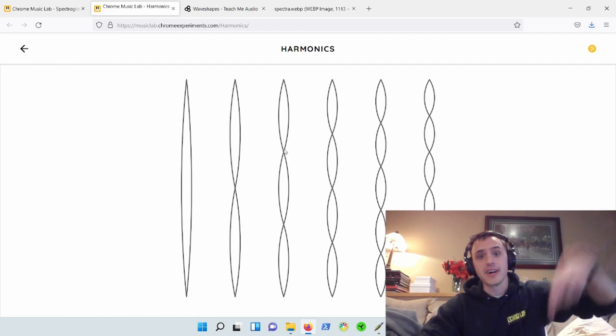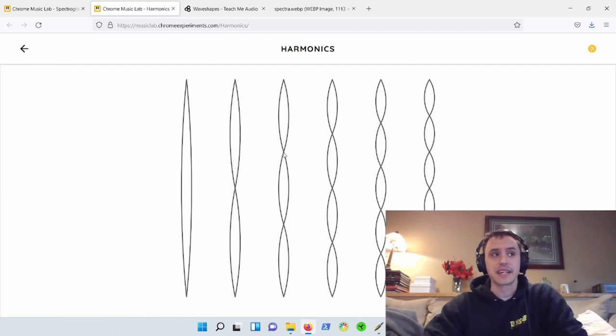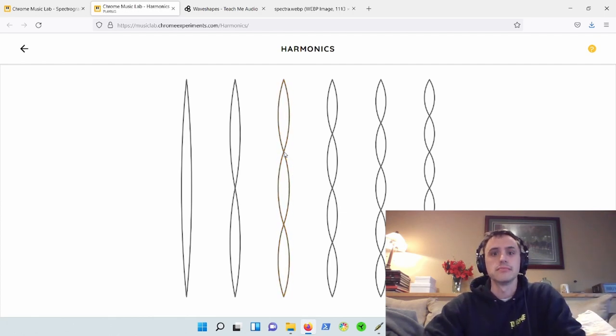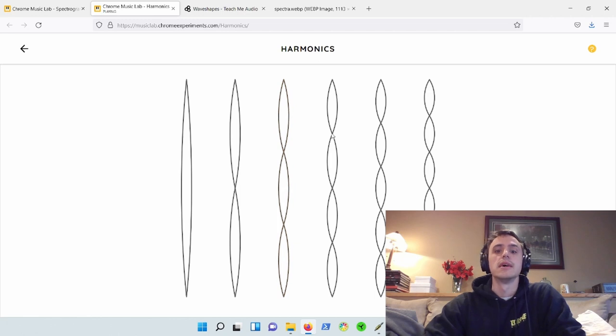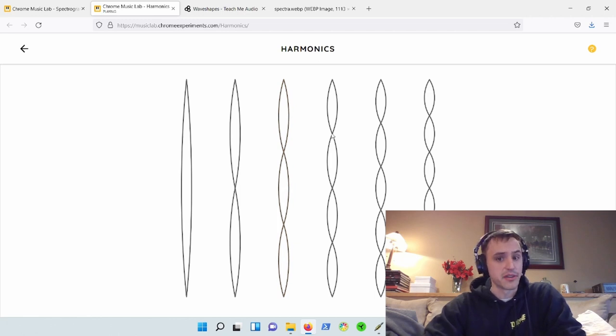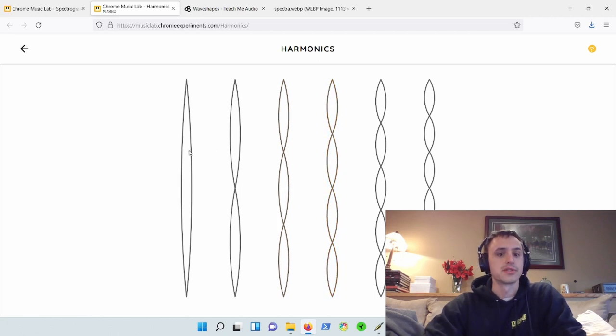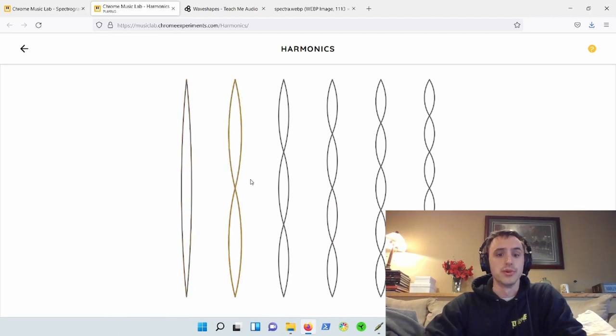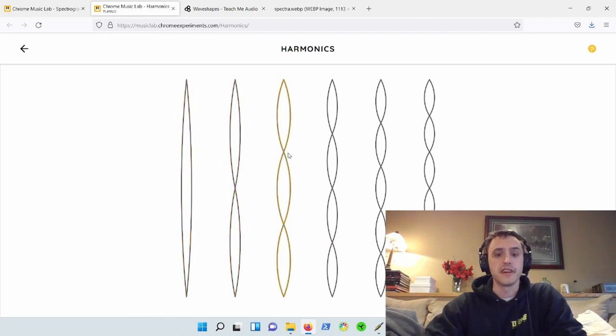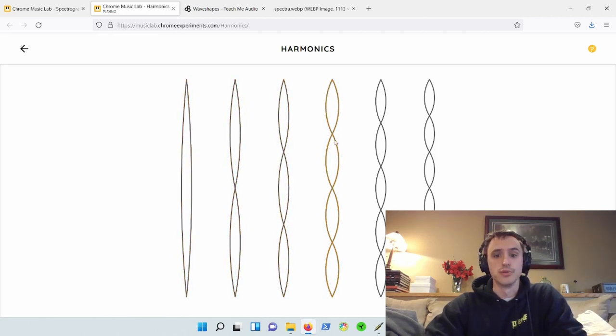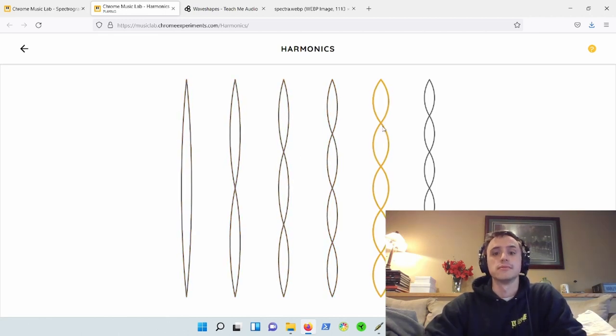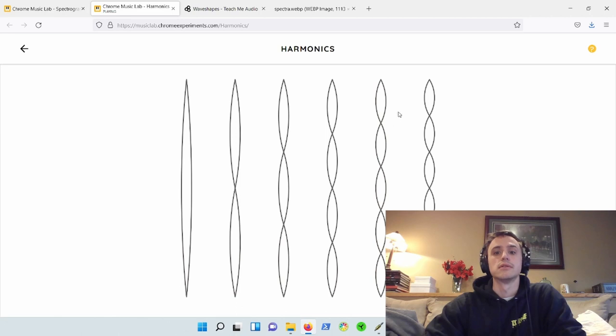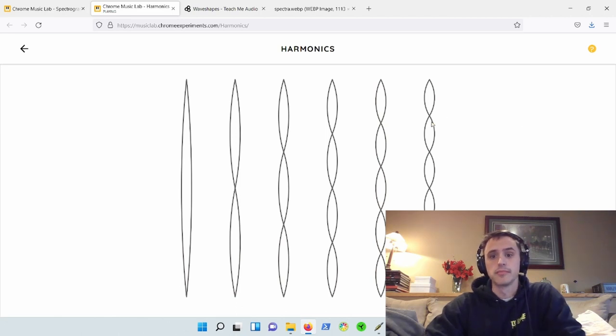And then we have fundamental times four, which is another octave. So far we have root, root, fifth, root, and we can go up and color it even more.